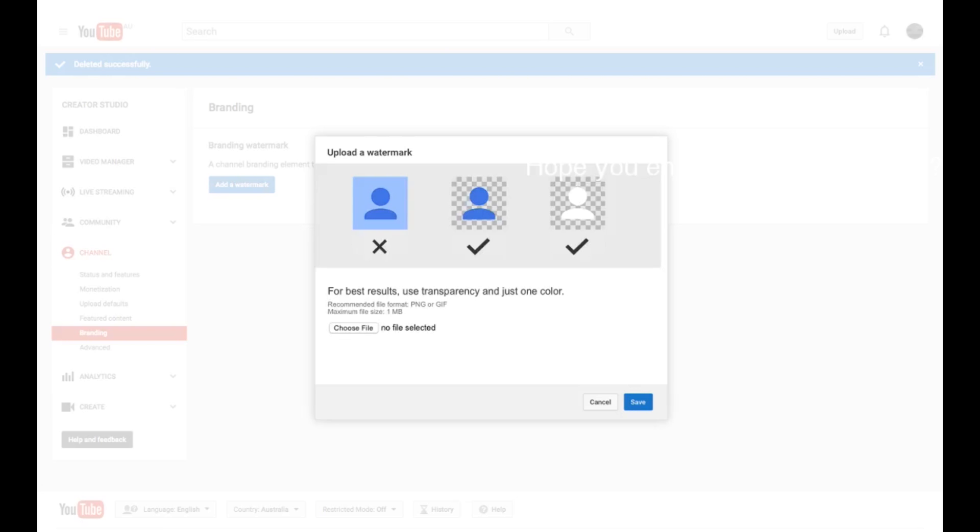Mine's called Unknown For, because I haven't been bothered to name it. So I'm going to get Unknown For. There we go.